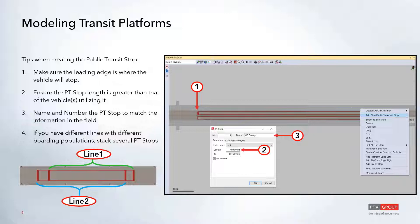If the stop is long enough for multiple vehicles, pedestrians will board and alight from all vehicles at the same time. If the stop is short enough for just the first vehicle, other stacked vehicles will wait to board and alight until they're on the stop. A standard tip for all Vissim objects is to name and number your objects in a way that makes sense.